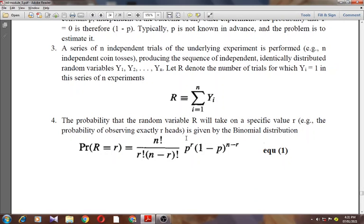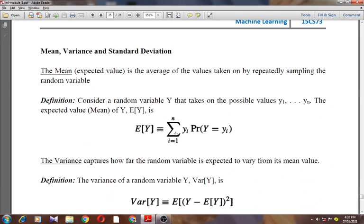The binomial distribution characterizes the probability of observing R heads from n coin flip experiments, as well as the probability of observing R errors in data sampling containing n randomly drawn instances. In the next class I'm going to discuss mean, variance, and standard deviation and their respective formulas. Thank you.